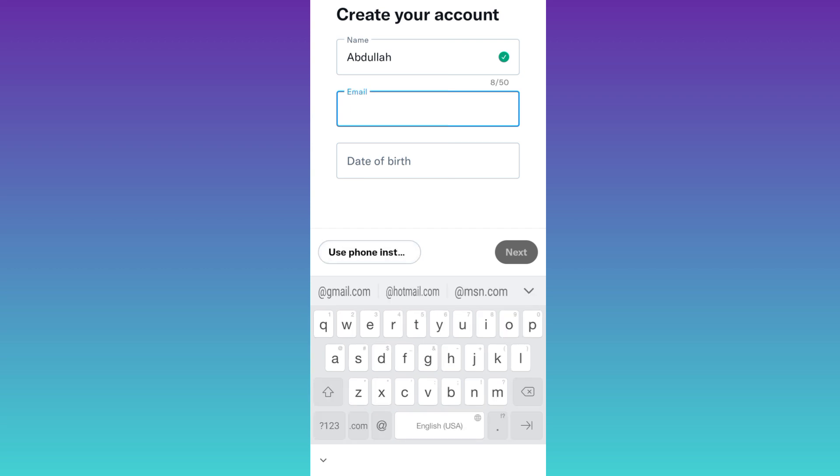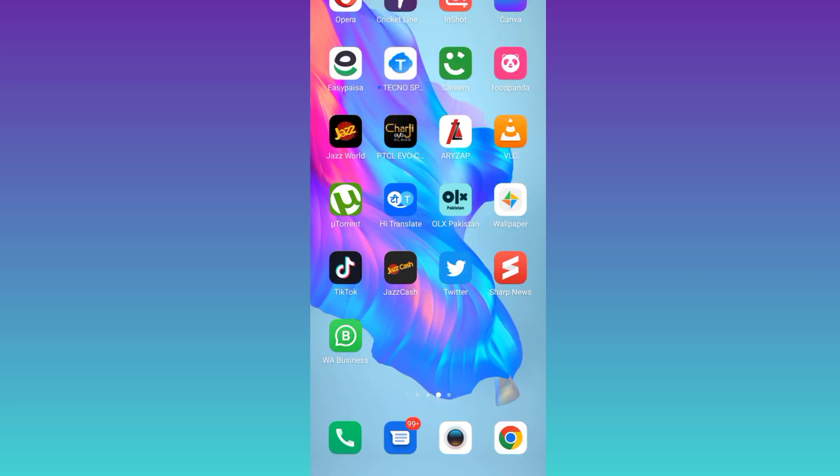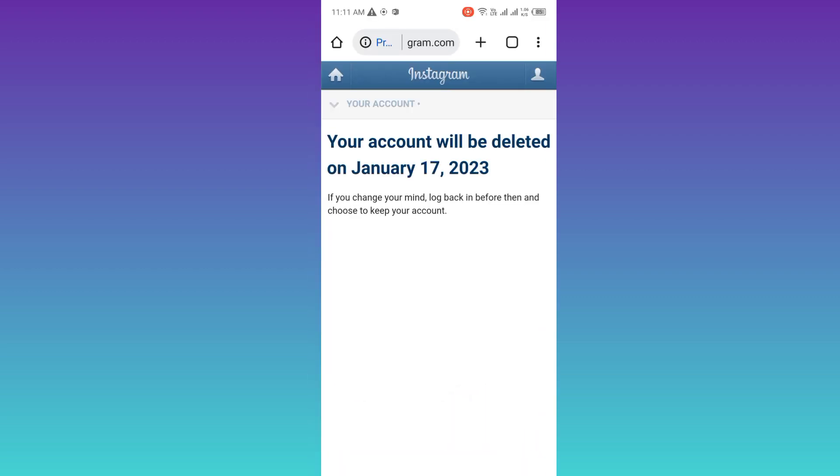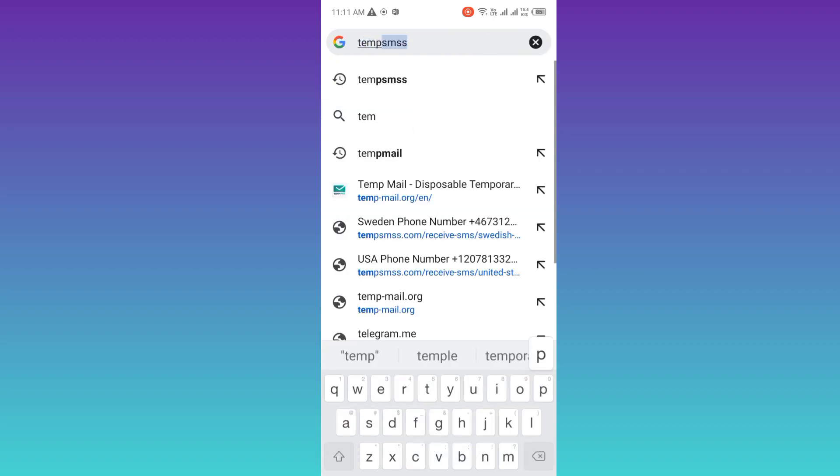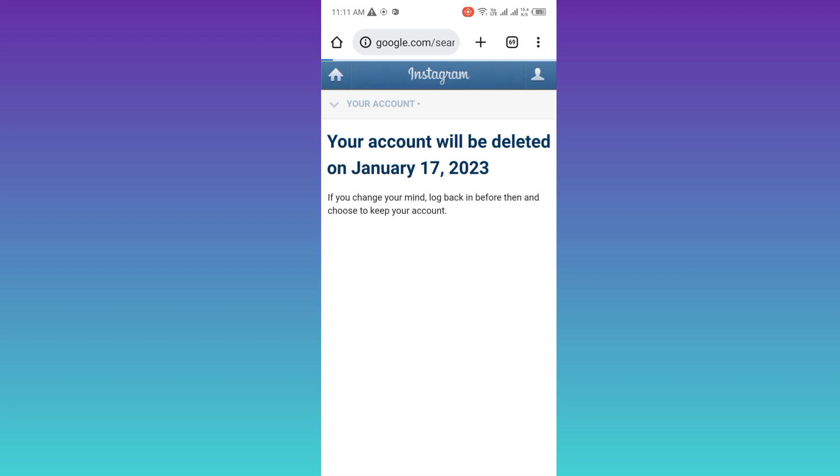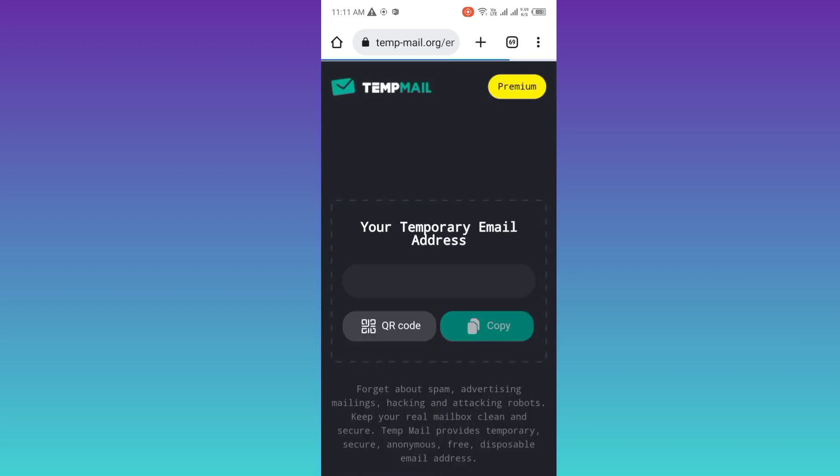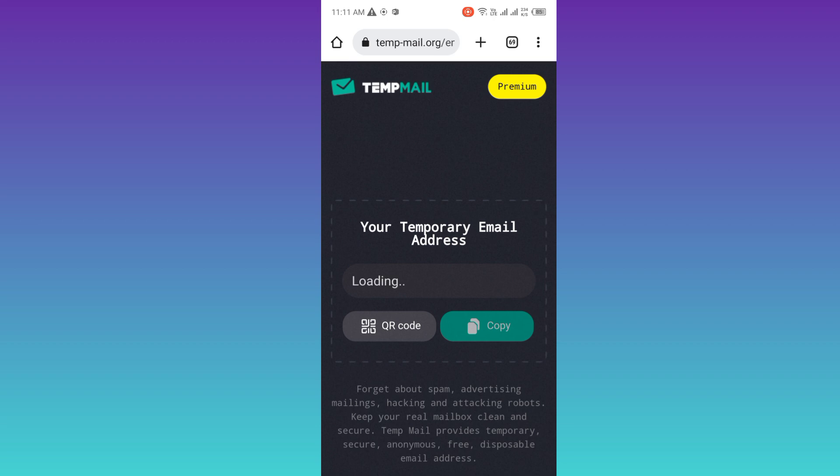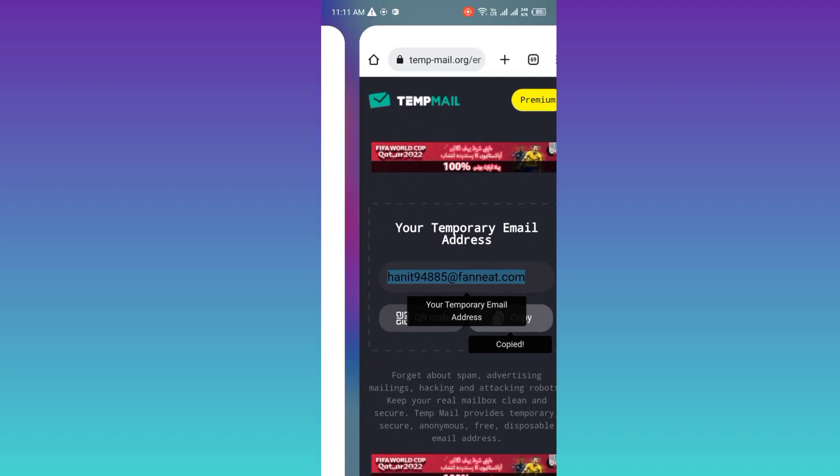Now in order to get a fake email address, you need to open your internet browser and in the search bar type tempmail (T-E-M-P-M-A-I-L). Click on this first link. Now it's saying that your temporary email address is loading, so please wait for a few moments. Once the email address is created, click on this copy option and go back to Twitter.